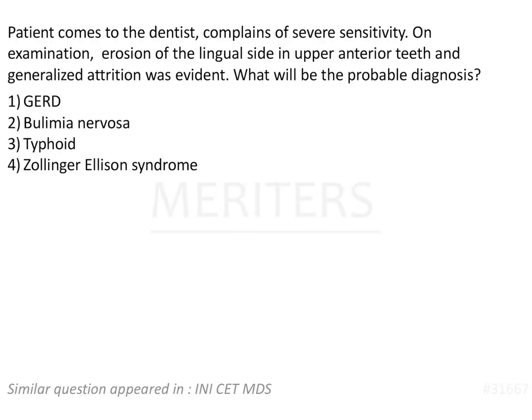Let's read the last line first. What will be the probable diagnosis? The question is: a patient comes to the dentist and complains of severe sensitivity. On examination, erosion of the lingual side in upper anterior teeth and generalized attrition was evident. We have to diagnose the condition.